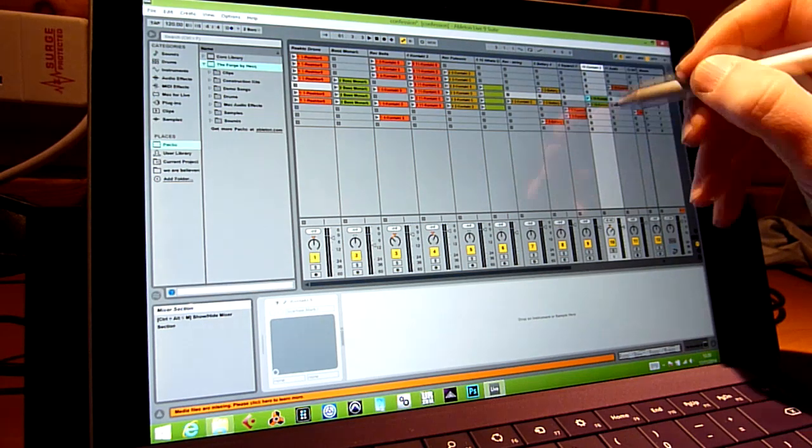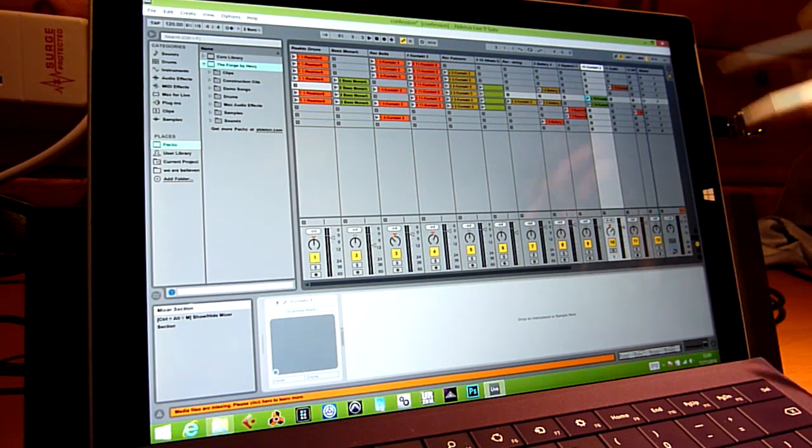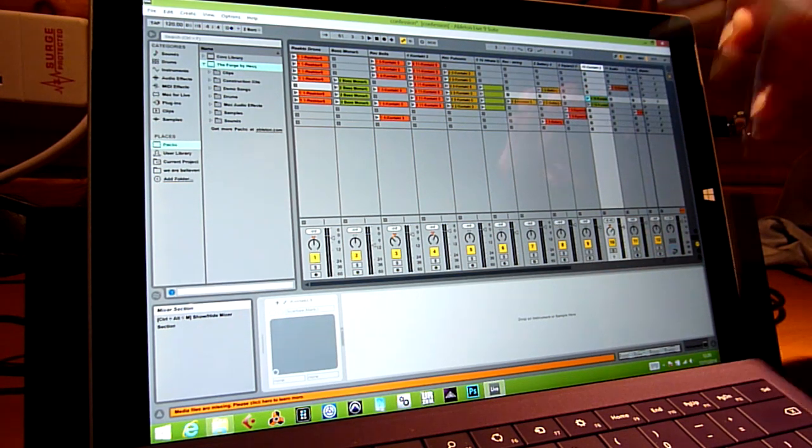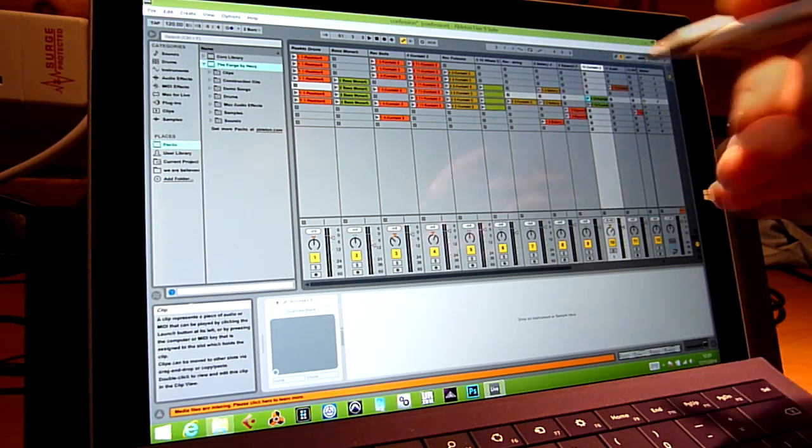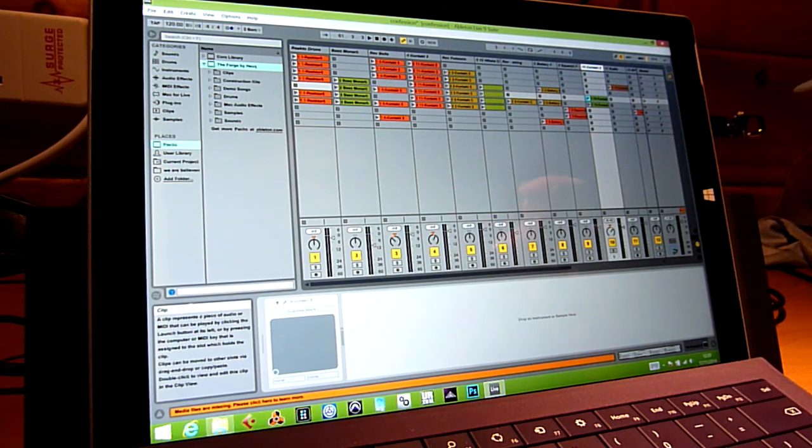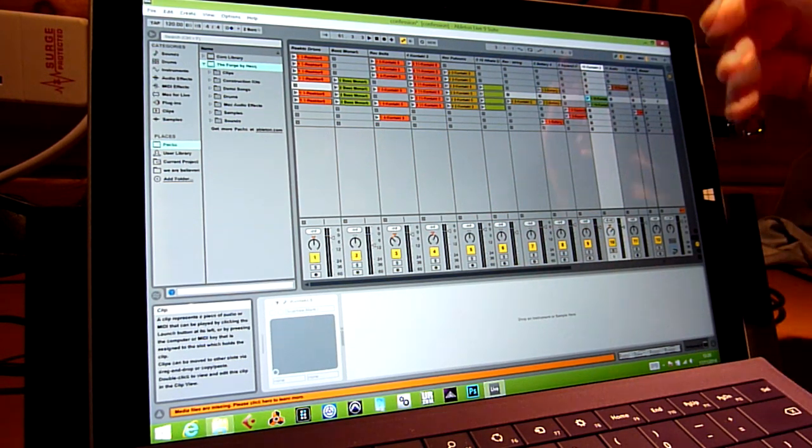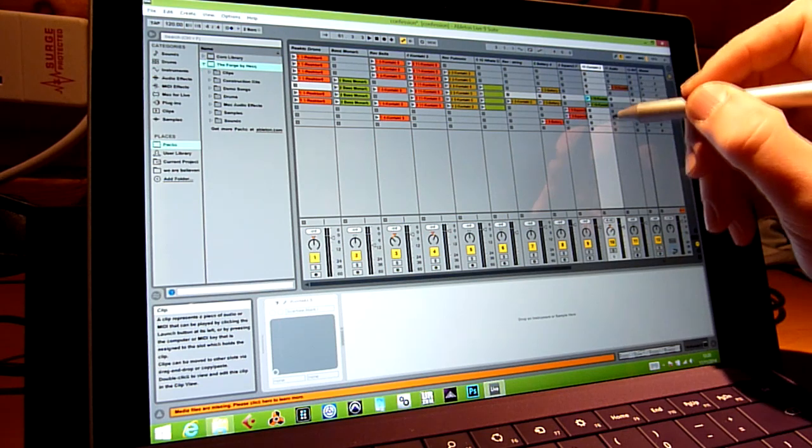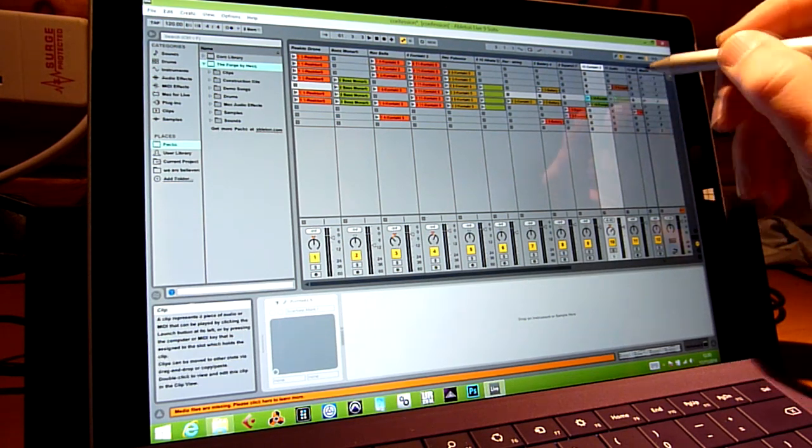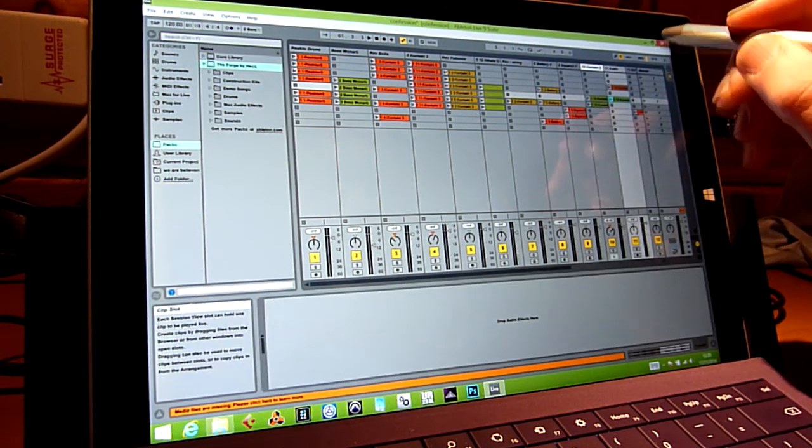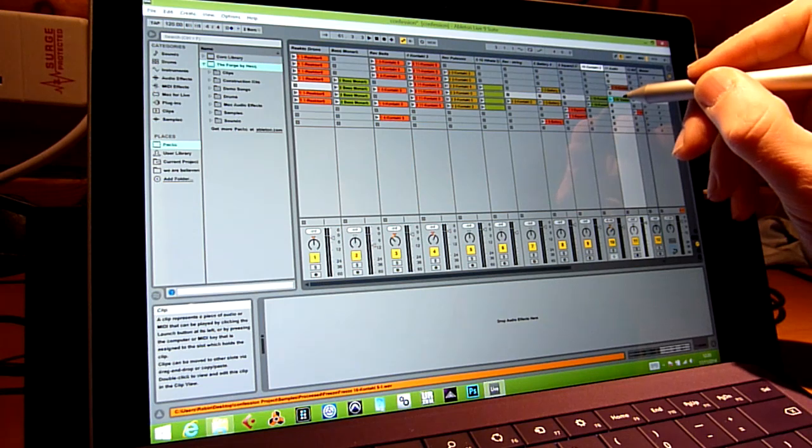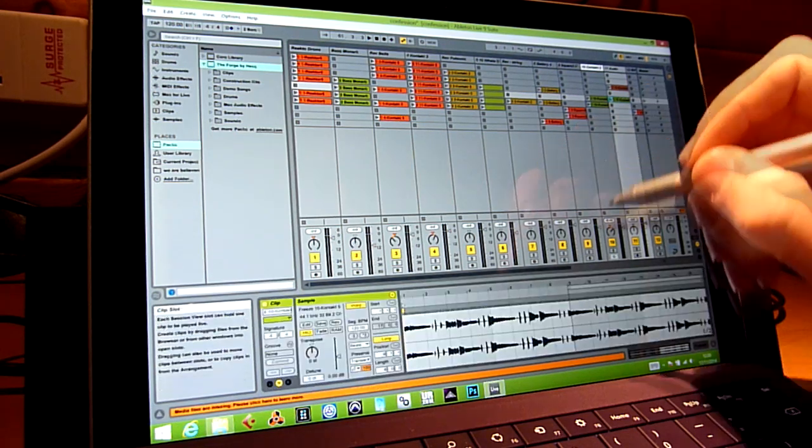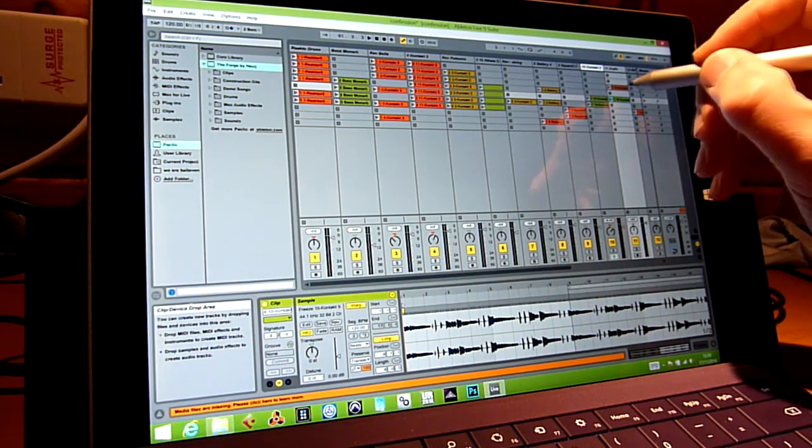Okay this track is frozen so I've got no more information on it but what it's actually done is created a little mix down file of that particular clip of that of that part so I can copy and paste that to there and there it is as an audio file.